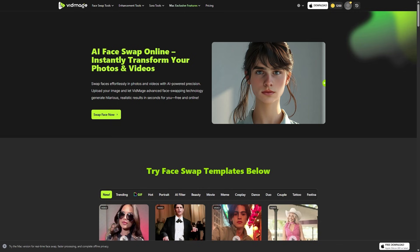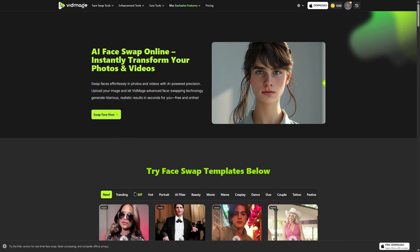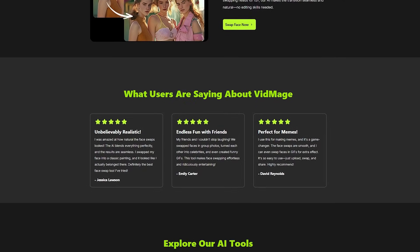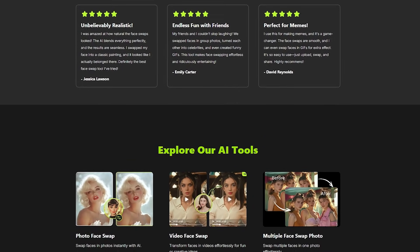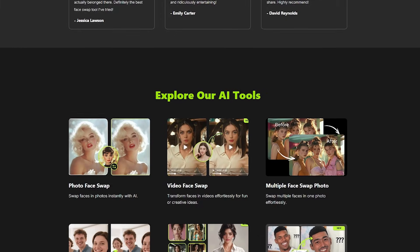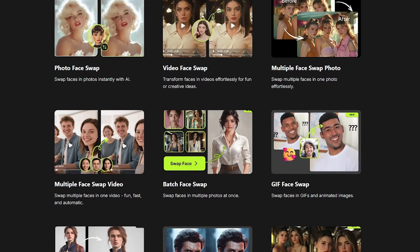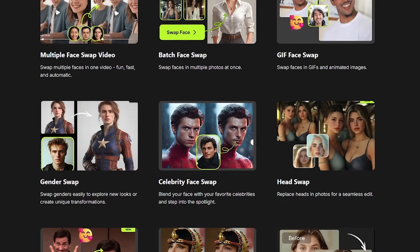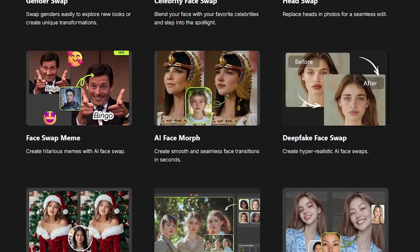When you land on VidMage's homepage, you're greeted with a bold statement: AI face swap online — instantly transform your photos and videos. Right next to it is a live slider showing a before and after example, and this is the moment you realize this isn't some low quality goofy filter. The after result looks clean, polished, and surprisingly natural. No warped skin, no weird lines, no uncanny deepfake shadows. VidMage gives you a simple space where you upload a photo or video, pick a face you want to use, and that's it. It's genuinely beginner friendly, and because it runs online, you don't need to install anything to get started.